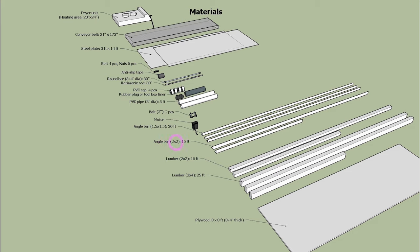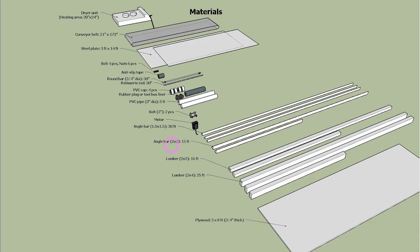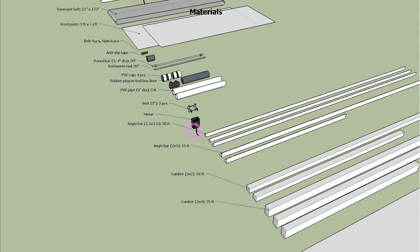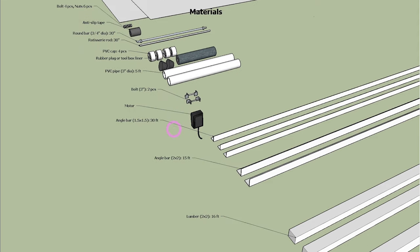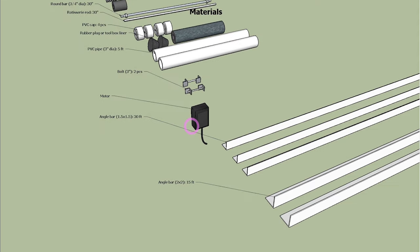2 by 2 angle bars are for conveyor rails. And 1 and half by 1 and half angle bars are for the frames of the flash dryer. We use the rotisserie motor to turn the conveyor roller.